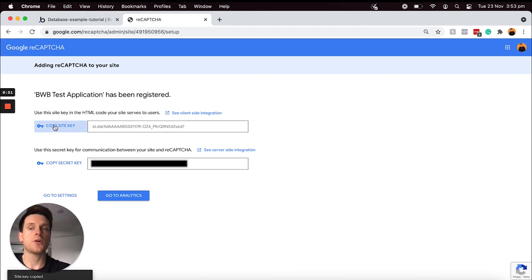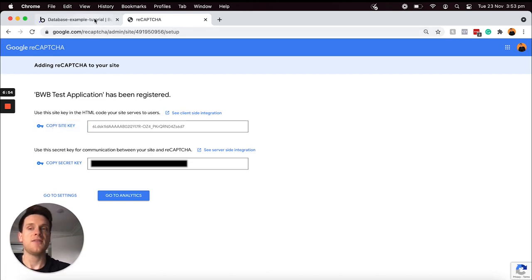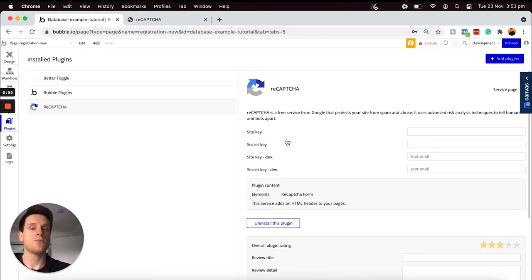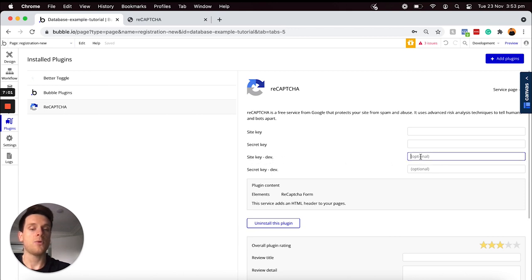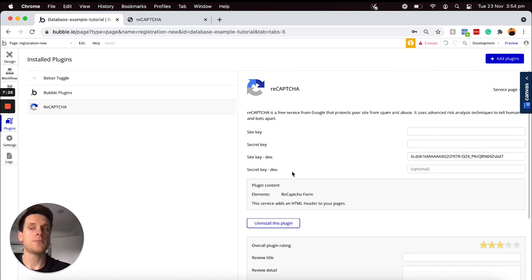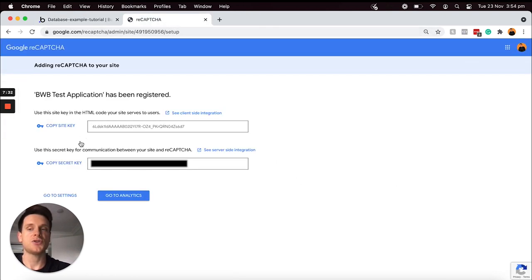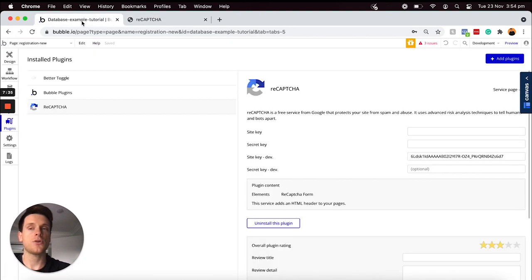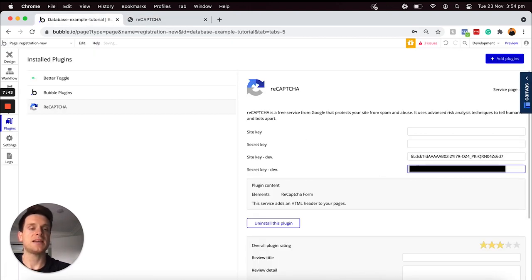Between these two keys, what we'll need to do is copy and paste these over into the settings of our plugin. I'm going to start by copying across my site key. If I jump back into my Bubble editor, I will head to the site key development tab here and I will paste that into the form field.